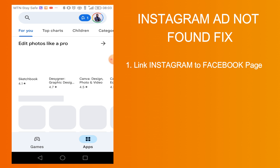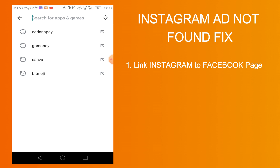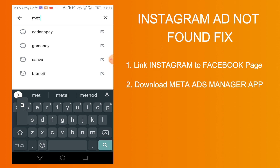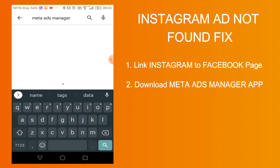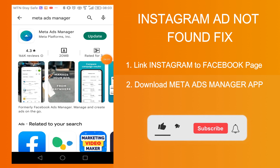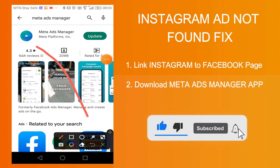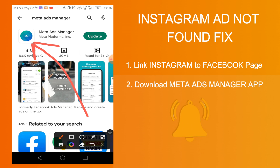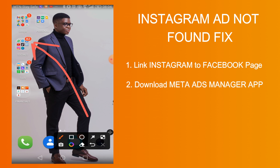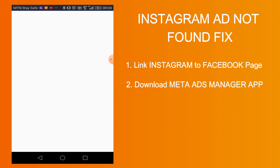Search for Meta Ads Manager — that's it. Search for it; it has a blue icon. That is the app you're going to download. Make sure you download and install it. I already have it installed on my phone. Once you've installed it, simply log in with your normal Facebook login details. I have already logged in to the account.